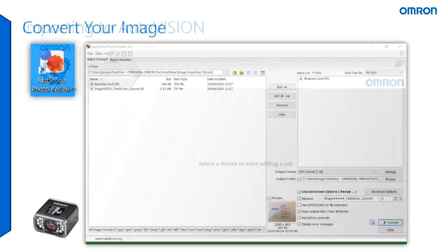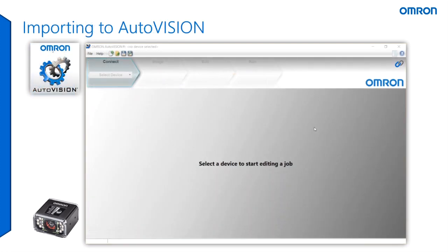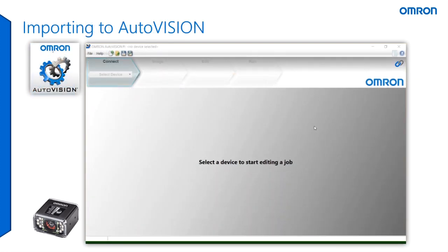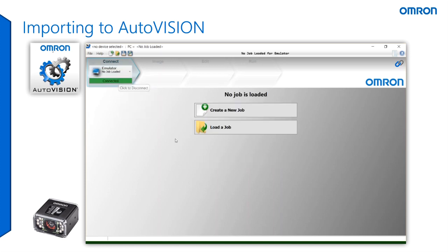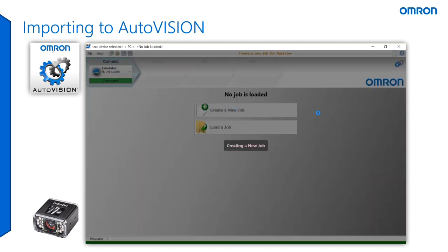Now, launch your Omron AutoVision software. Once launched, click 'Select Device' and select emulator, as you will be using the emulation mode of the software. Then create a new job.